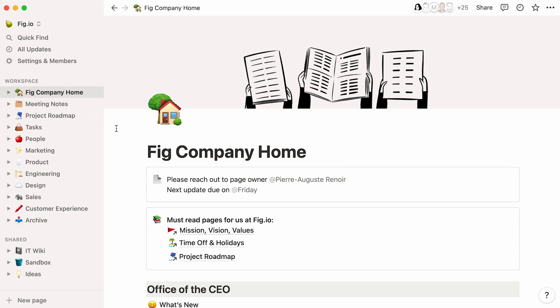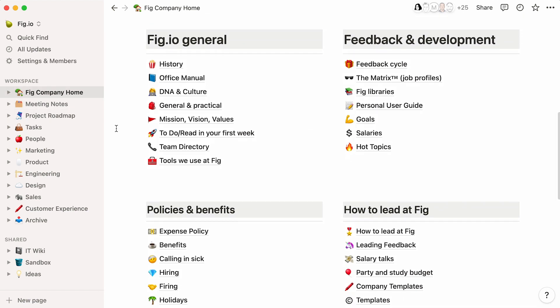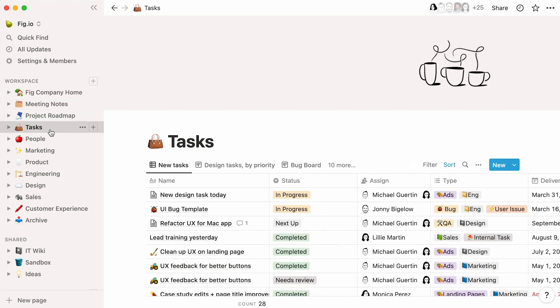This homepage is the central place for company-wide information such as the team directory or employee benefits. You could also create a database to be shared with the entire team, such as this meeting notes database or this tasks database. In each case, the database is the go-to place for any meeting notes or tasks across the entire company, allowing for transparency and consistency across departments.